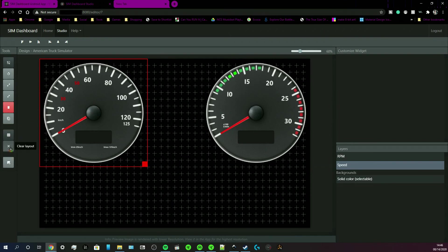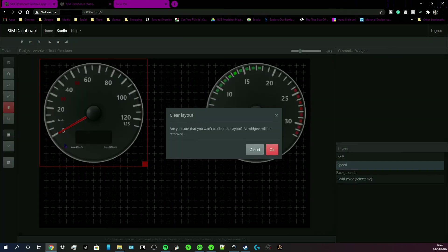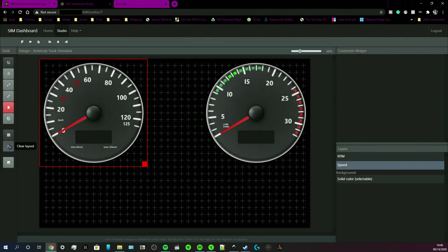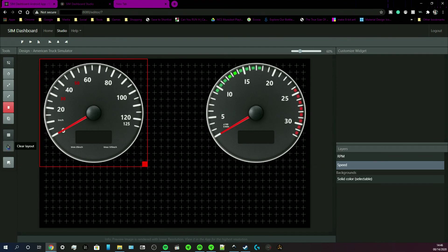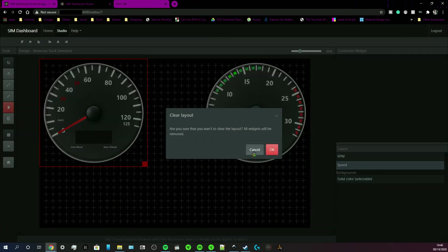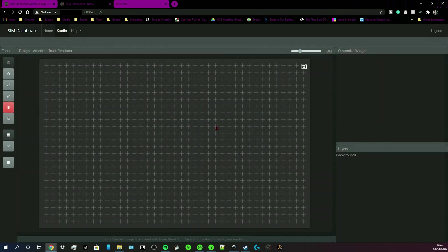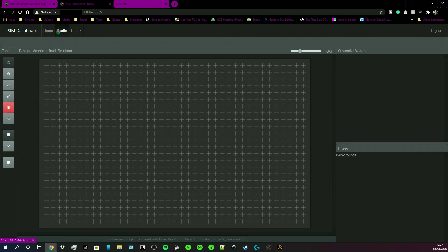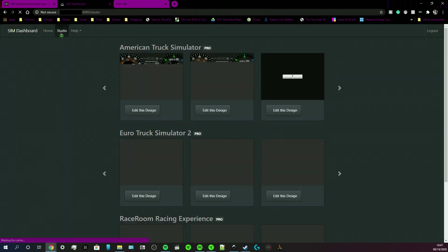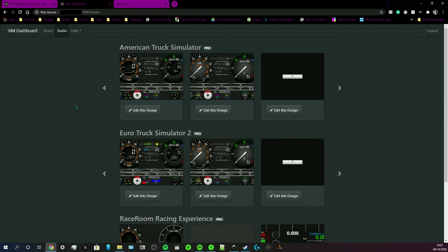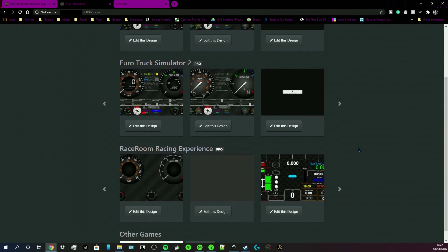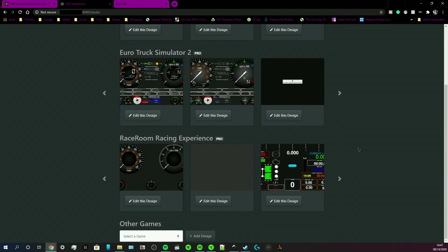If you want to clear the layout of your screen, just click this little X right here. Then you click OK and everything is cleared. I'm going to go back to Studio. Click this button up here that says Studio. You can get to editing more designs.